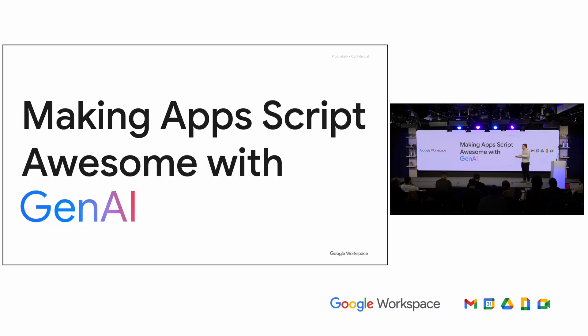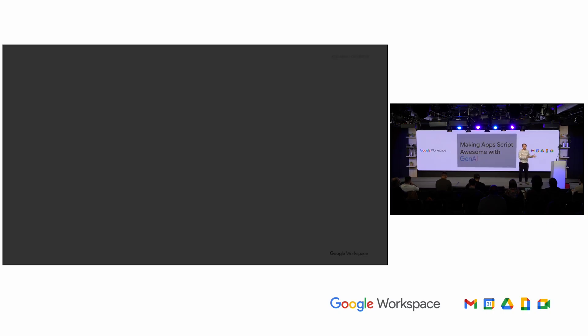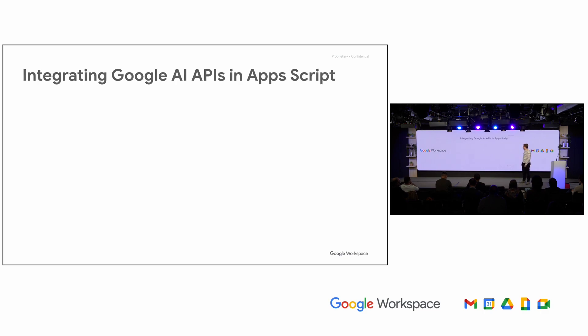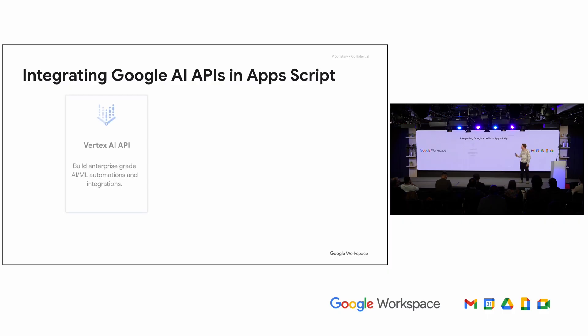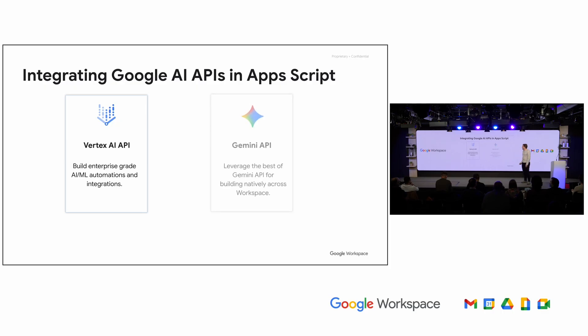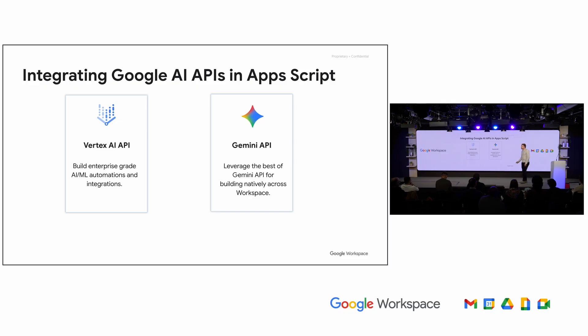So I want to talk to you about how you can leverage our Gen AI APIs, both Vertex and Gemini, to make really awesome applications inside of Google Apps Script. And the goal here, just like everything else with Apps Script, is to make it as simple as possible for you to do. So I'm going to take you through two different examples, one with the Vertex AI API and one with the Gemini API.